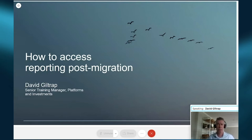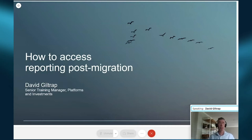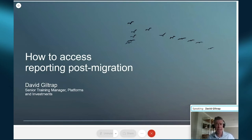We're going to make a strong reference to the training video library in our Panorama eAcademy site that you can register for. These resources are where you can learn all about Panorama at a time that suits you and really take in as much detail as you require in the topics that are relevant to you. Let's firstly consider your client reporting post-migration.